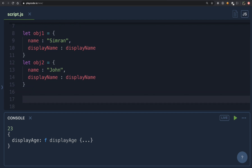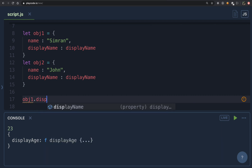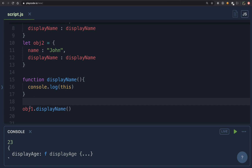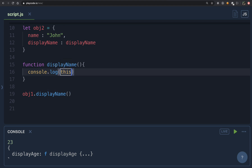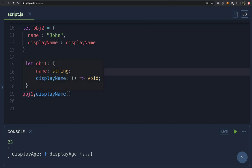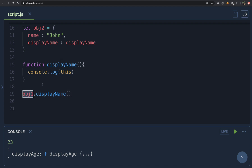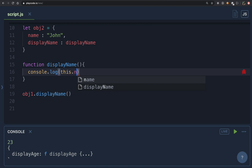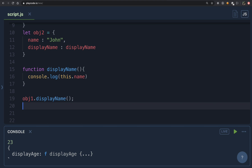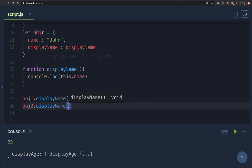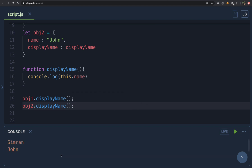We want to reuse the displayName function for different objects. When we call obj1.displayName, what is before the dot is obj1, so 'this' is obj1. Inside displayName we use this.name — which is like saying obj1.name. Similarly, calling obj2.displayName makes 'this' equal to obj2, so this.name becomes john. Let's run this — as you can see, it prints 'simran' and 'john'.